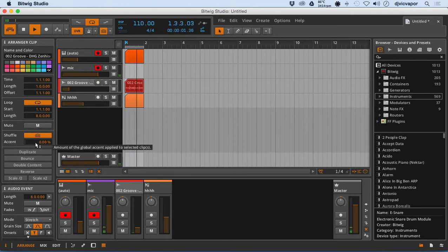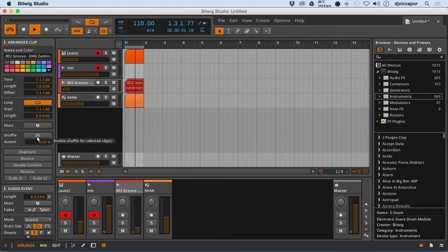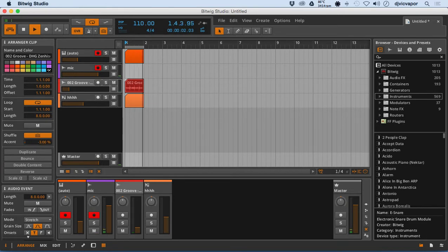It has the shuffle feature on and off. You can do a little shuffling, minus, positive, I think 100 both ways.